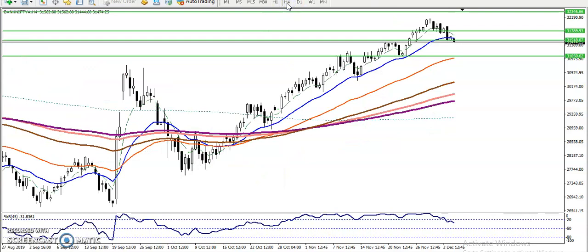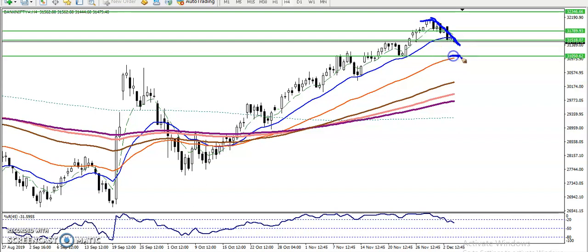Now you can see according to the 4-hour chart, price is just retracing from this area after dropping like 21,000 something. So price is retracing. In that case we have seen some supporting line — here around 31,050. We have seen some support there.